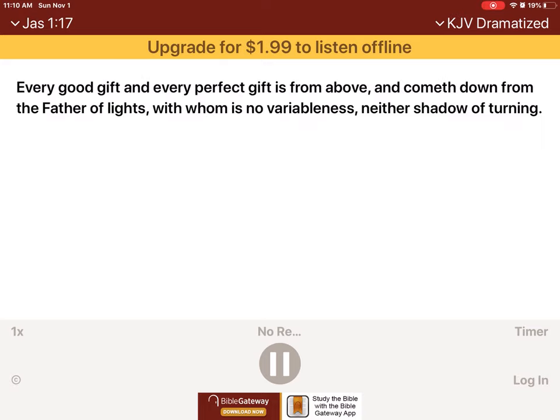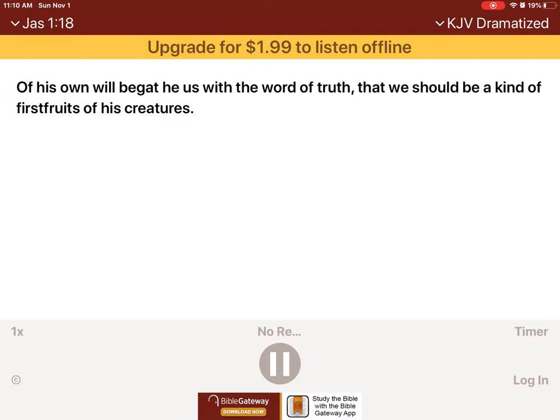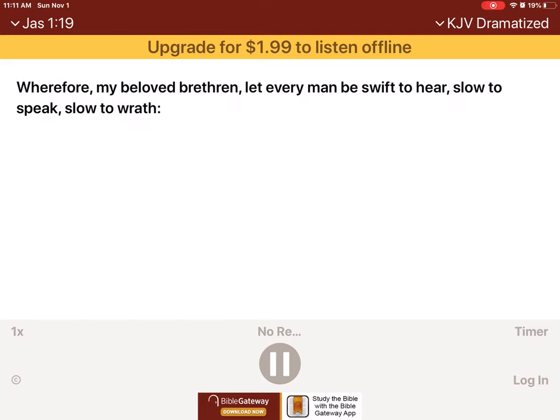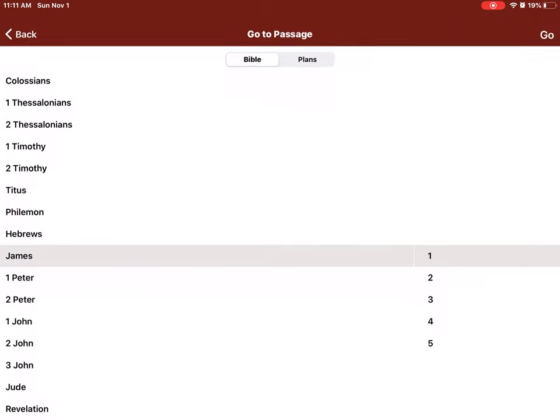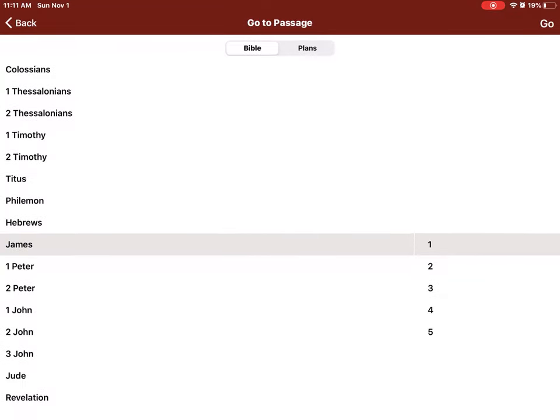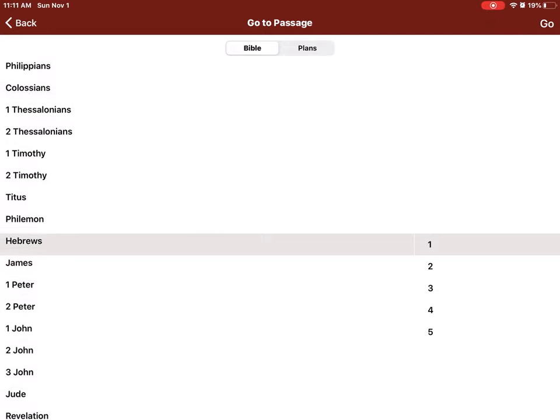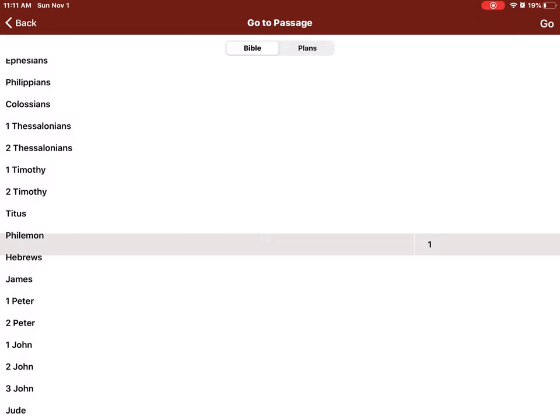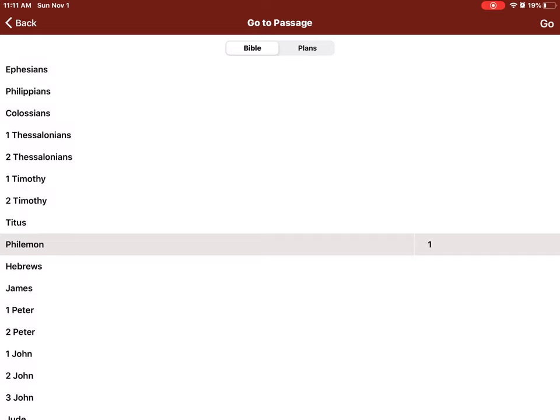Every good gift, and every perfect gift, is from above, and cometh down from the Father of lights, with whom is no variableness, neither shadow of turning. Of his own will begat he us with the word of truth, that we should be a kind of firstfruits of his creatures. Wherefore, my beloved brethren, let every man be swift to hear, slow to speak, slow to wrath. For the wrath of man worketh not the righteousness of God. Wherefore, lay apart all filthiness, and superfluity of naughtiness, and receive with meekness the engrafted word, which is able to save your souls.